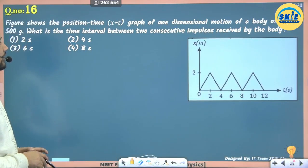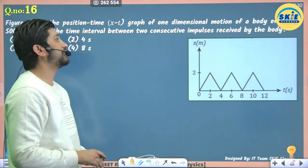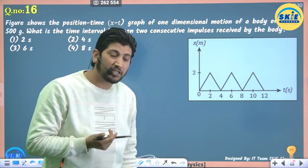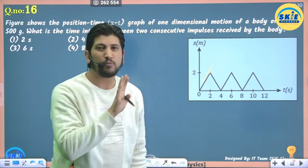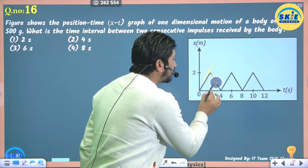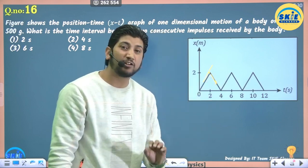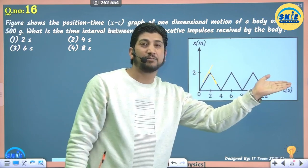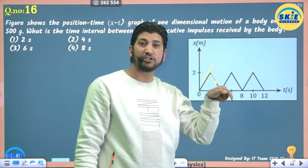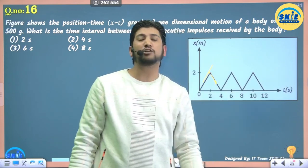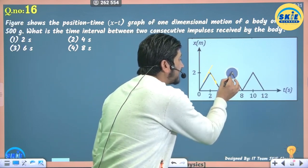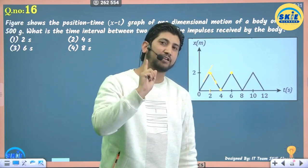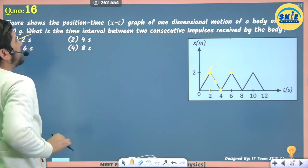Position-time graph question: mass 500 grams. The slope of a position-time graph gives velocity. From 0 to 2 seconds the slope is positive (positive velocity). After 2 seconds the slope is negative (velocity reverses direction). The body changes direction every 2 seconds, receiving an impulse each time. So the time interval between two consecutive impulses is 2 seconds.